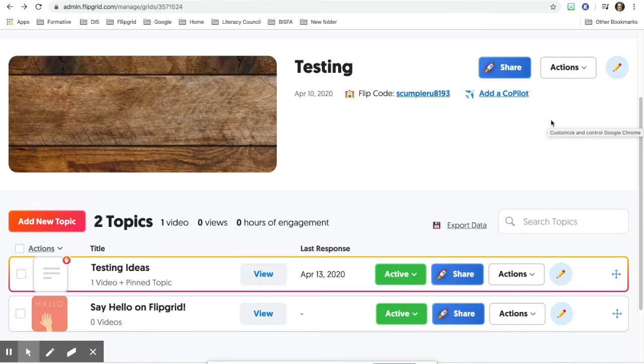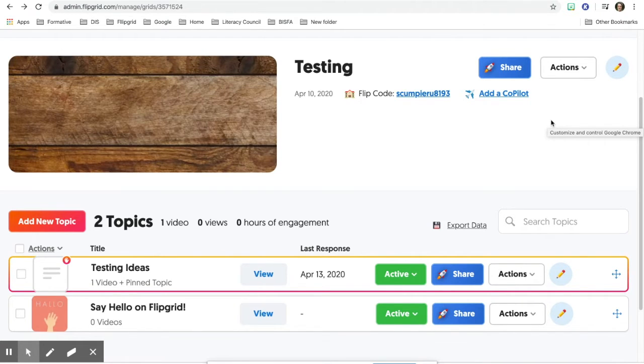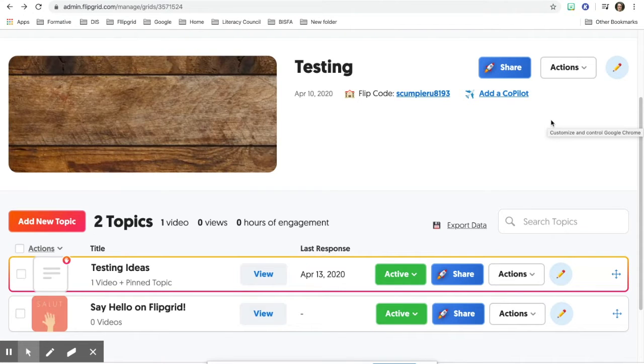When you are in your topic and you may have gotten an email that told you that you have some responses in your grid, you're going to go into that topic.